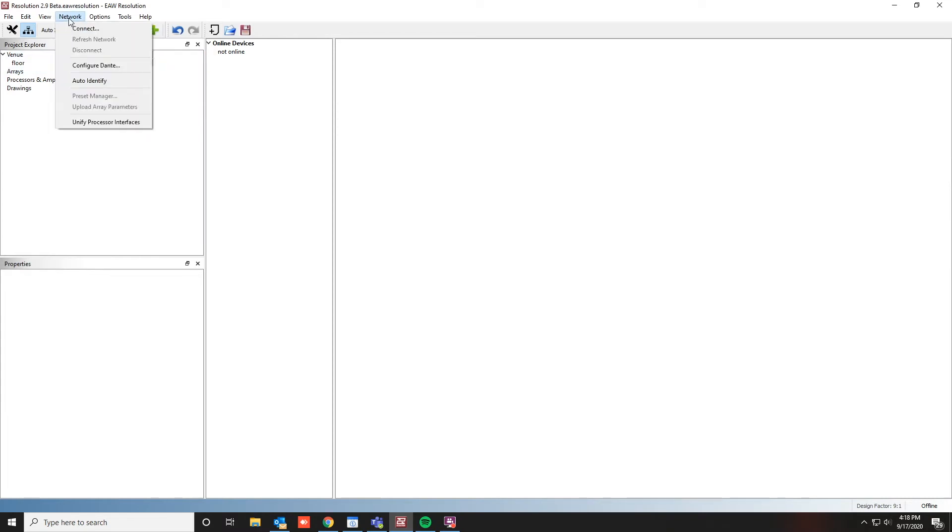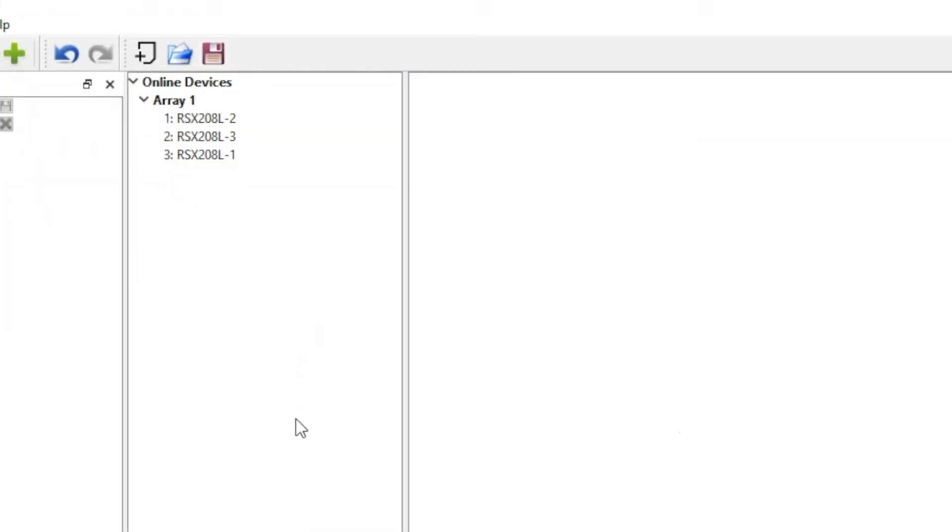Click on Network, then Connect. Resolution will populate each device it detects on the network.